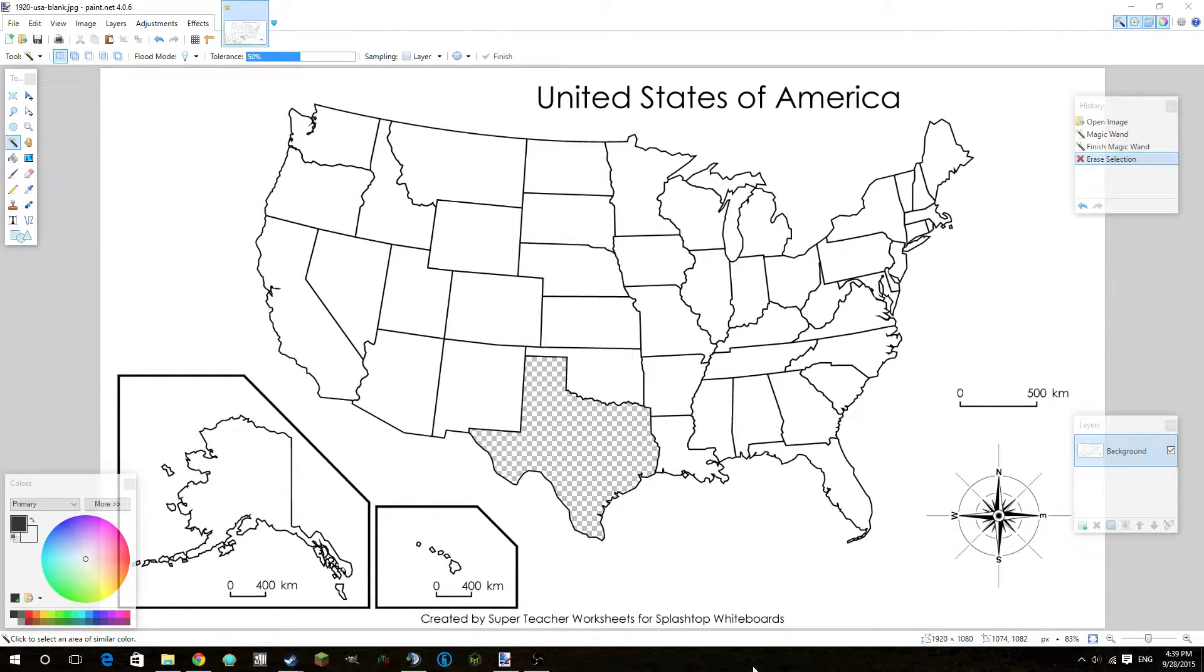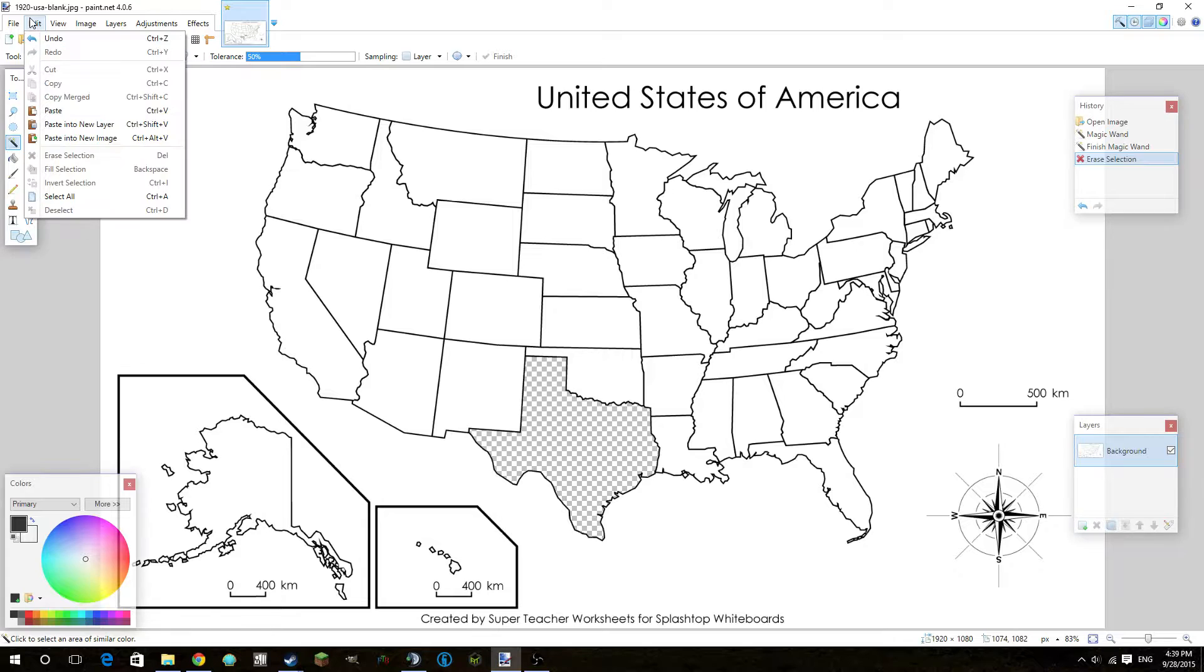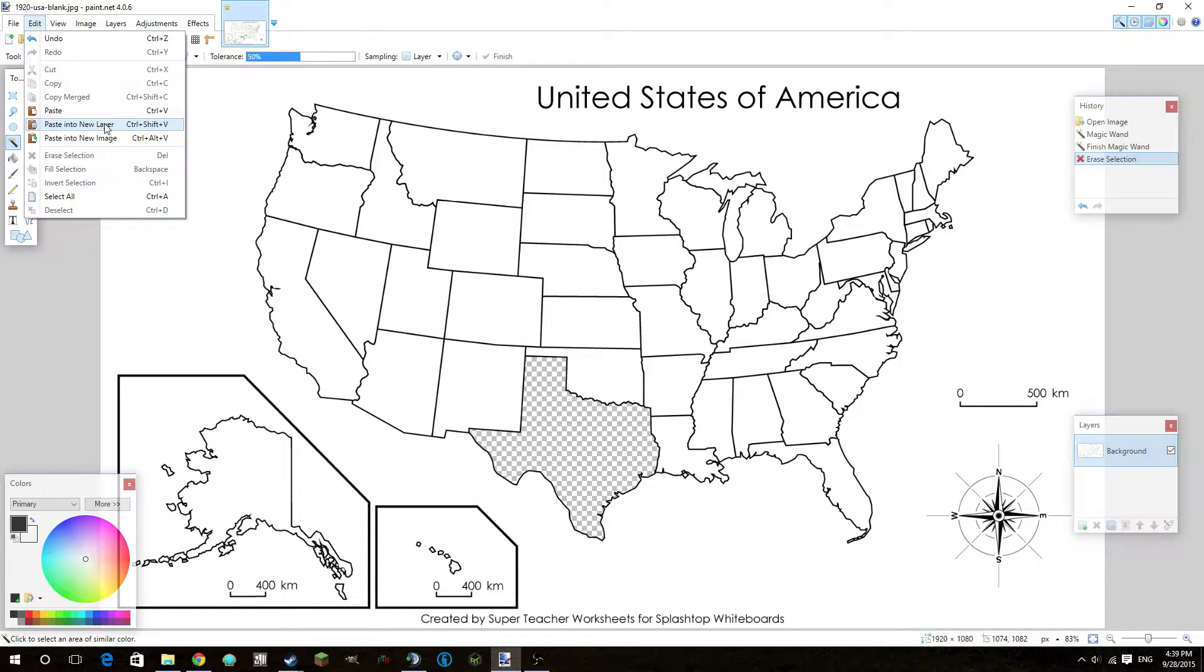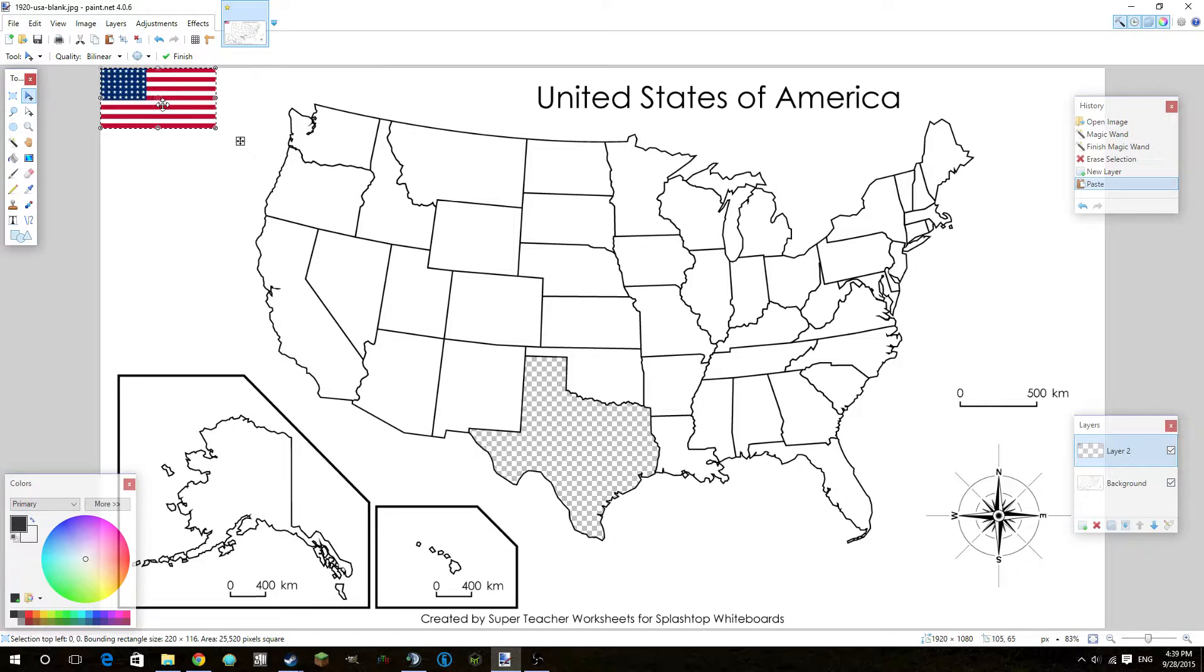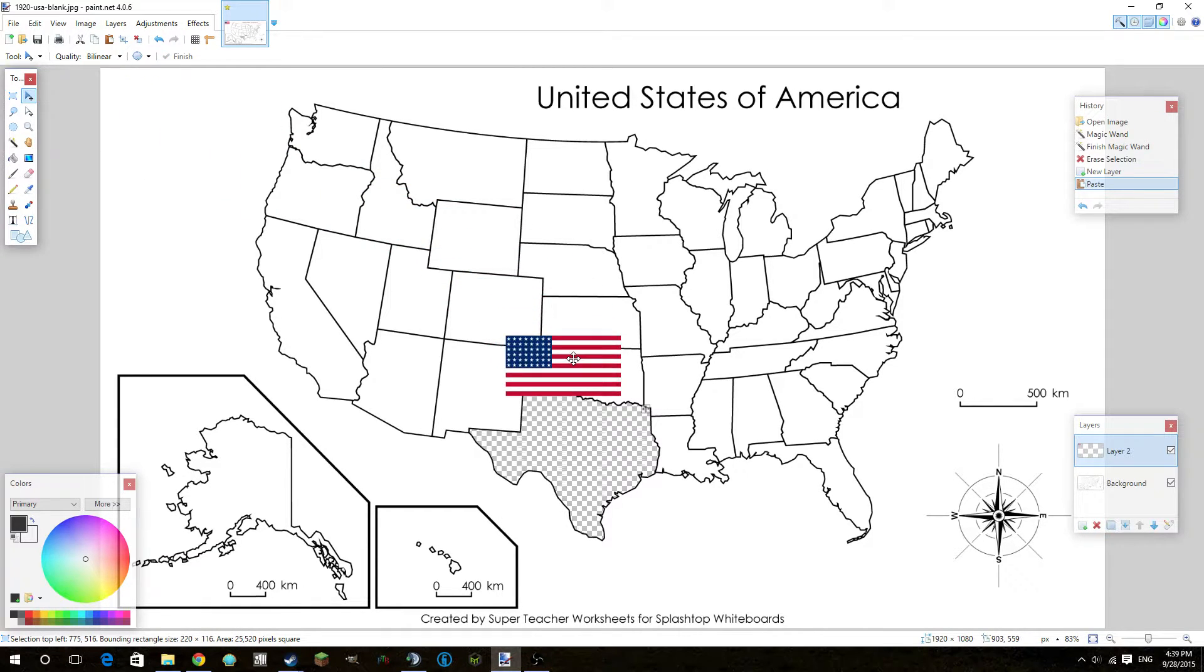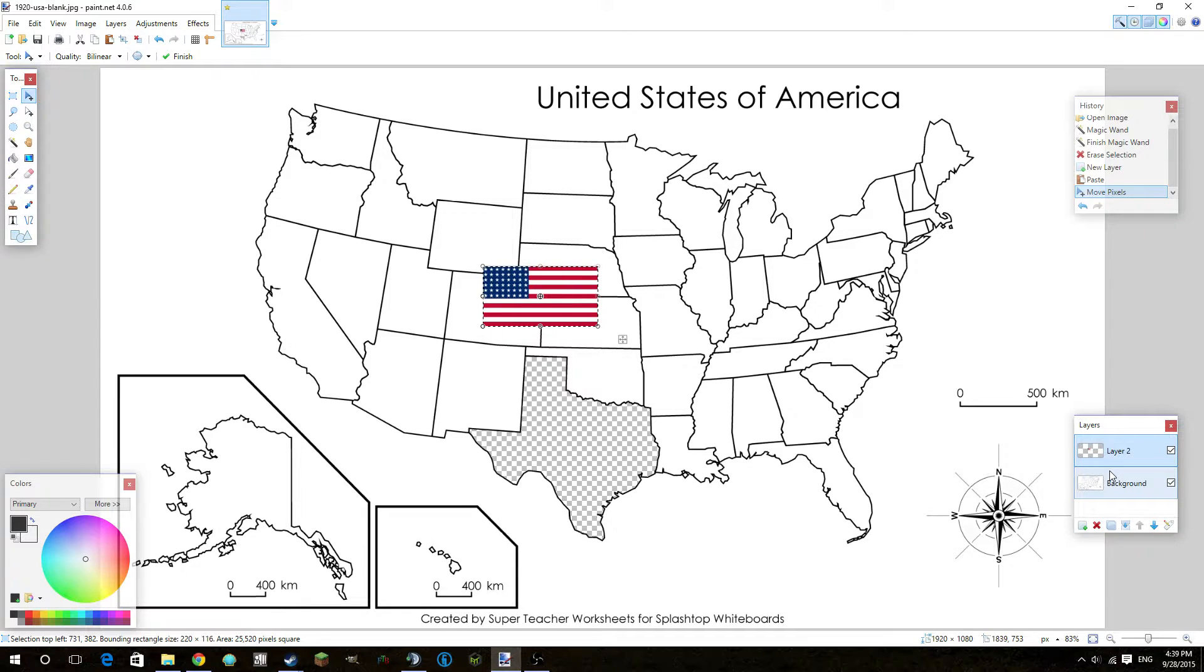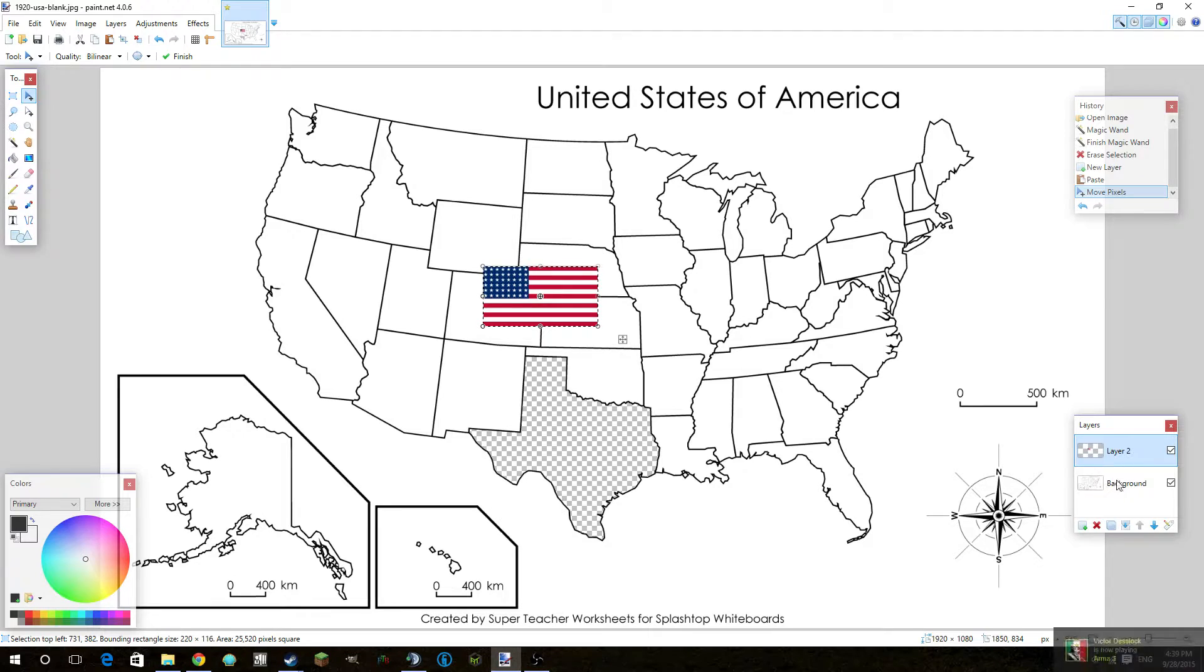So now what we've got to do is, you know that flag that we copied earlier? We're going to use it. So you're going to want to click edit. And then you're going to want to click paste into new layer. So this will paste your photo that you got into a new layer. And so you're going to see in the layers tab, layer 2 and above background. That's really important. The layers tab is probably going to be your most important thing.